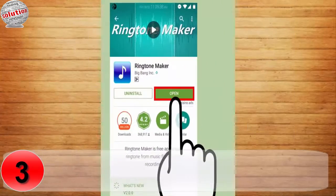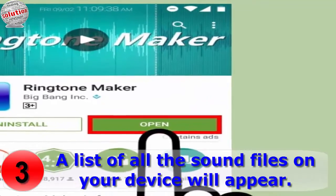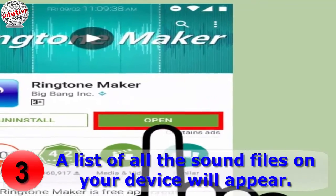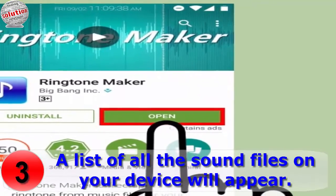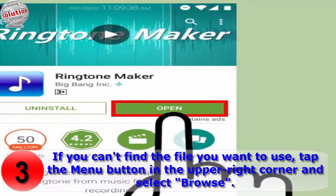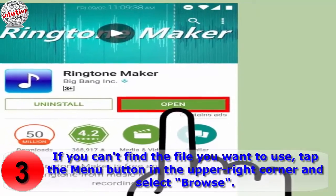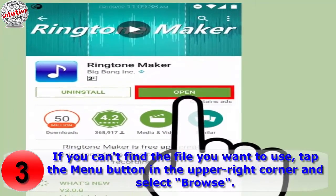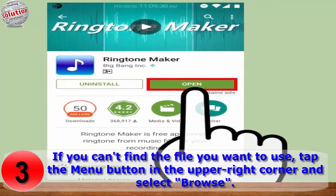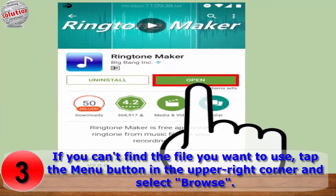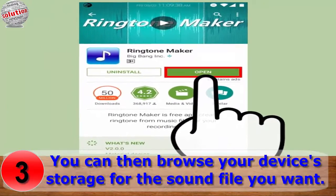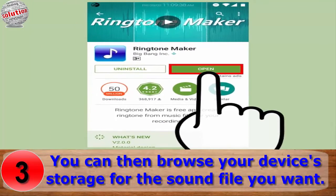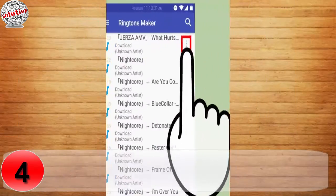Number three: open the Ringtone Maker app. A list of all the sound files on your device will appear. If you cannot find the file you want to use, tap the menu button in the upper right corner and then select Browse. You can then browse your device's storage for the sound file you want.